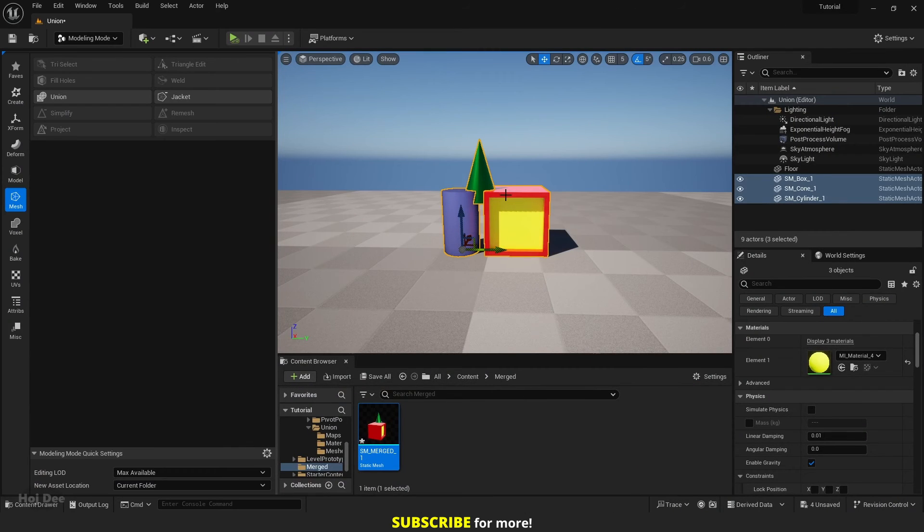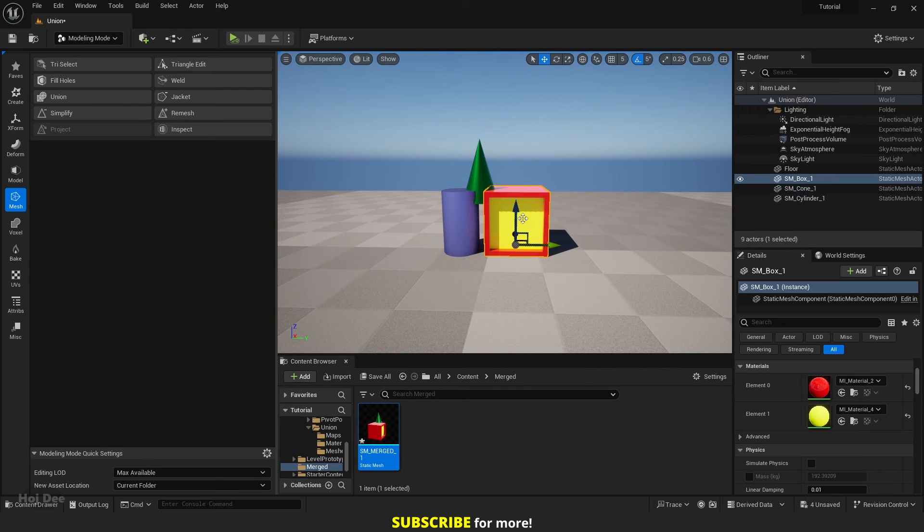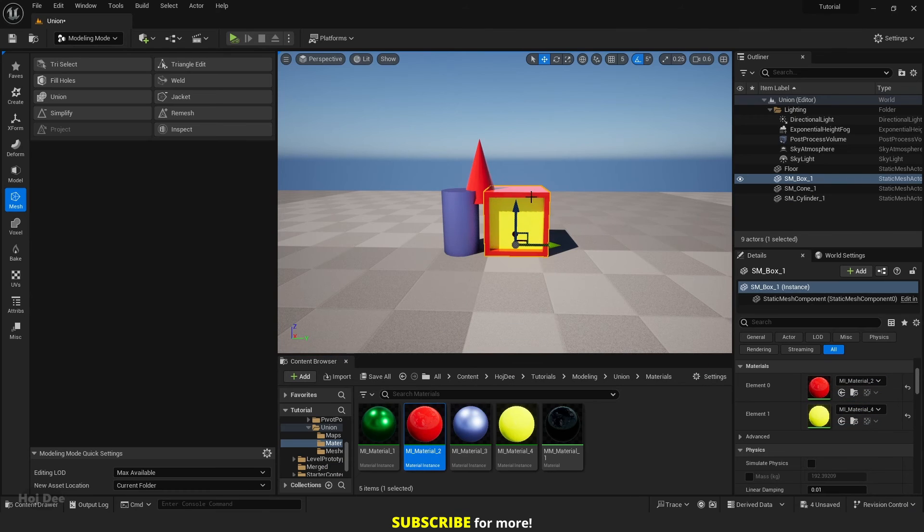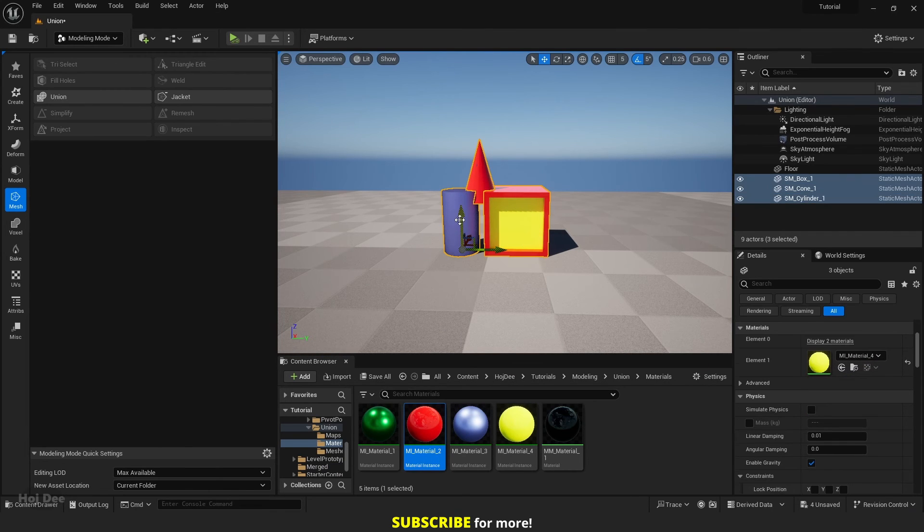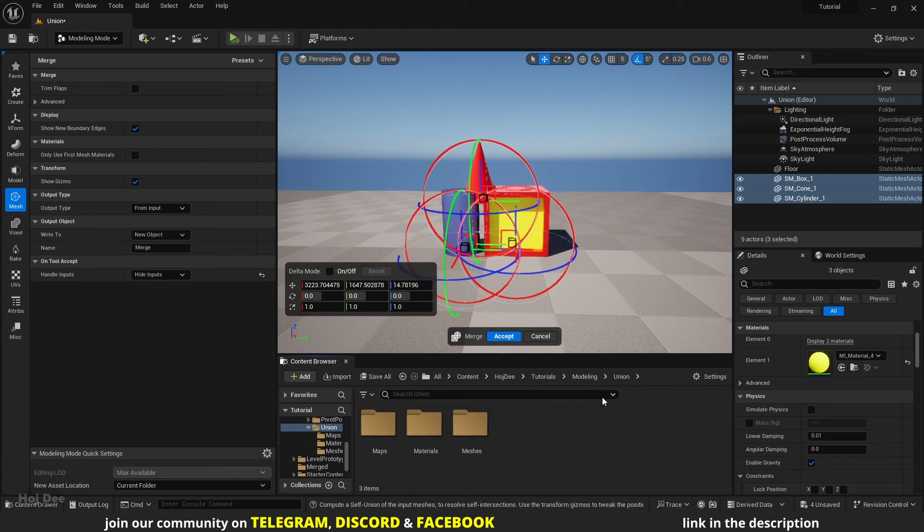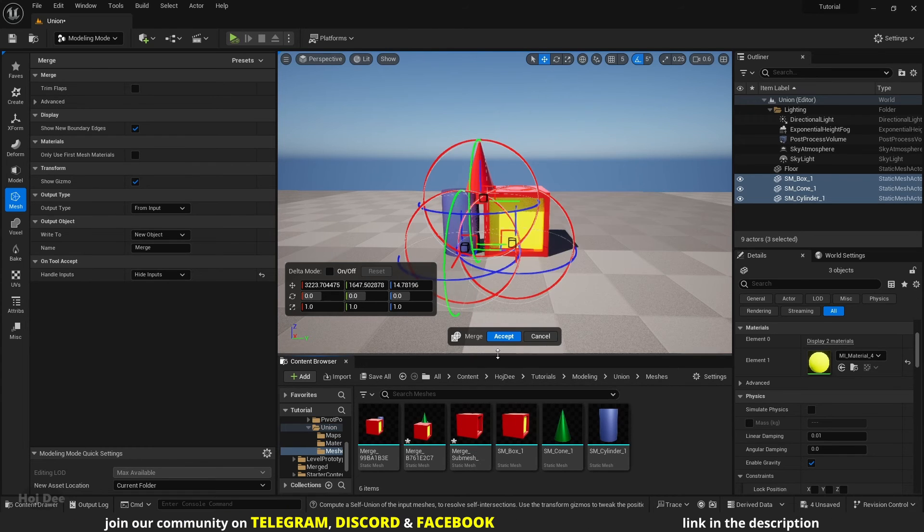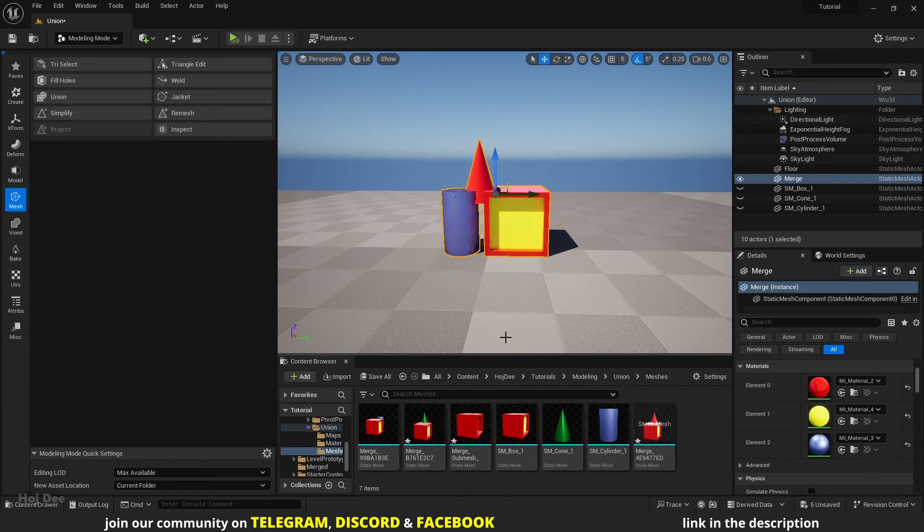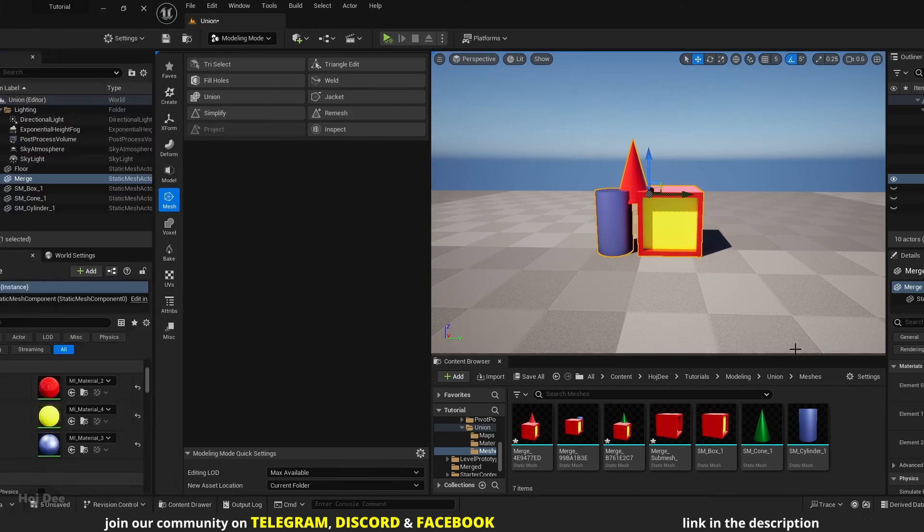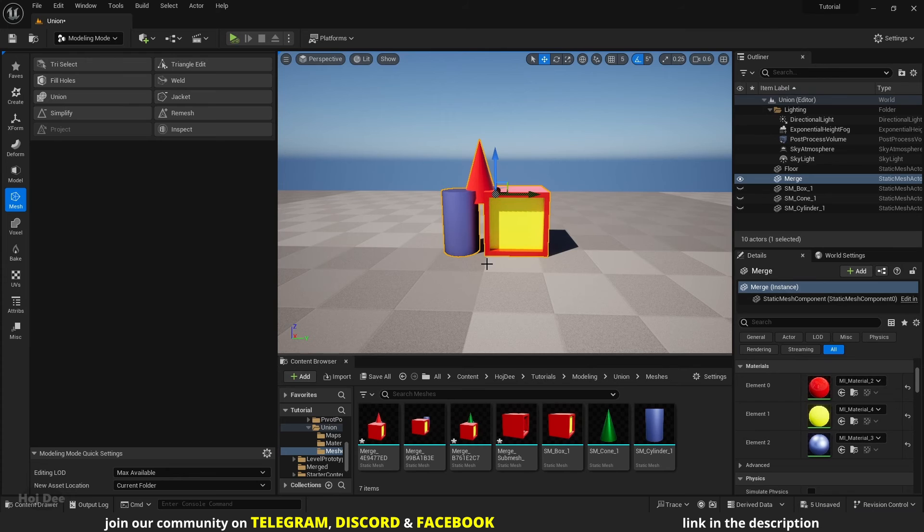If any of the materials are the same, they will become one element. Let's assign the red material to this cone and perform the Union operation again. As you can see, the new mesh has three material elements.